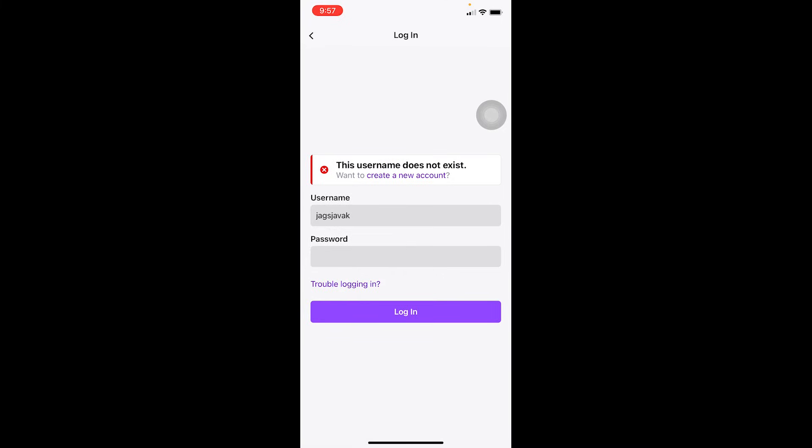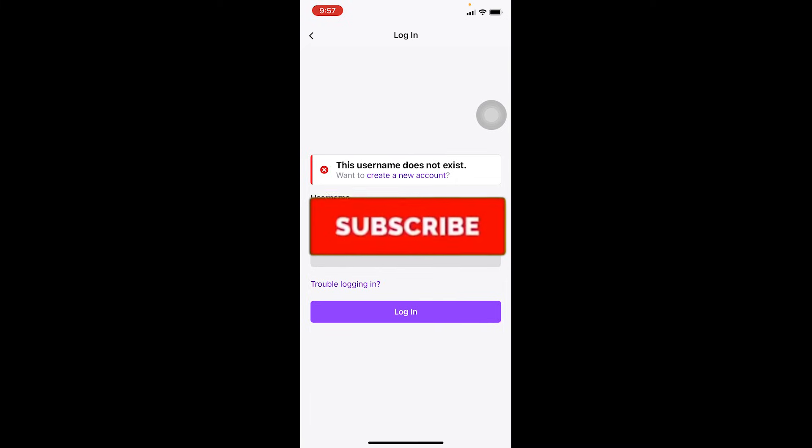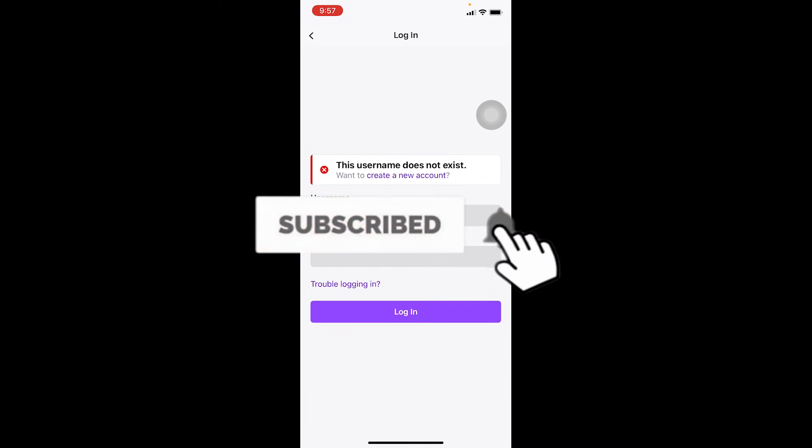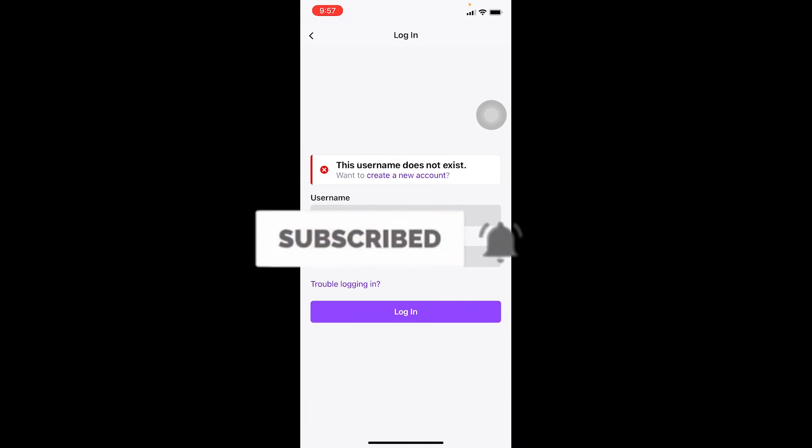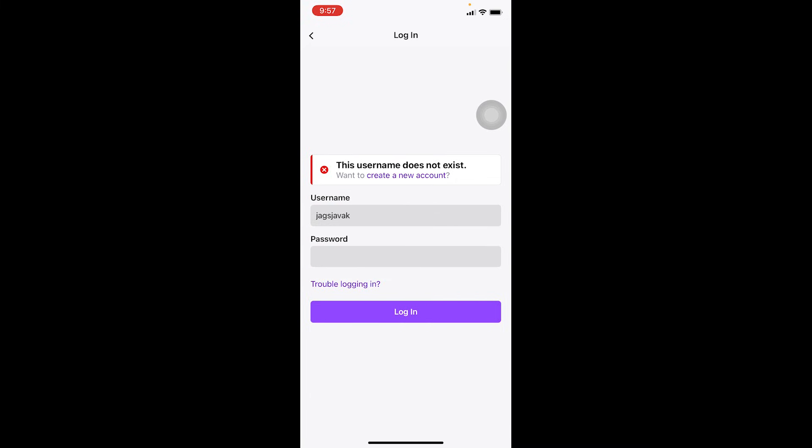All right, so that's basically how you can log in to your Twitch account. If you found our video helpful, don't forget to hit the like and subscribe to our channel One Step. I'll see you guys next time. Bye!